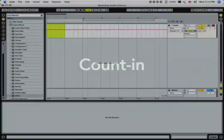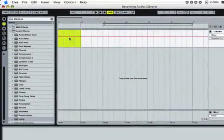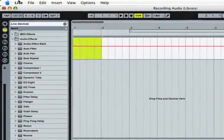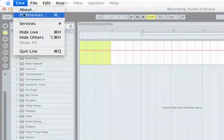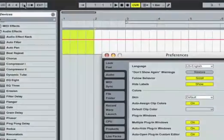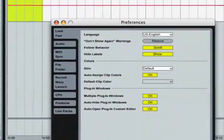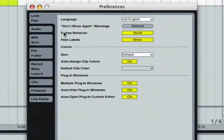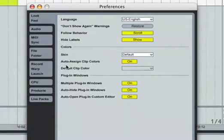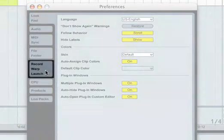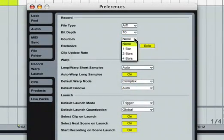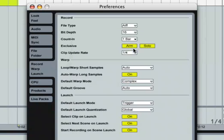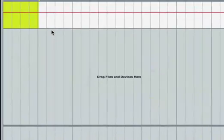When recording it's often helpful to have a count-in. This gives you a chance to prepare for a take before the recording actually begins. Open the preferences via the Options menu on PC or Live menu on Mac and choose the Record/Warp/Launch tab. When the count-in preference is set to any value other than None, Live will not begin recording until the count-in is complete.